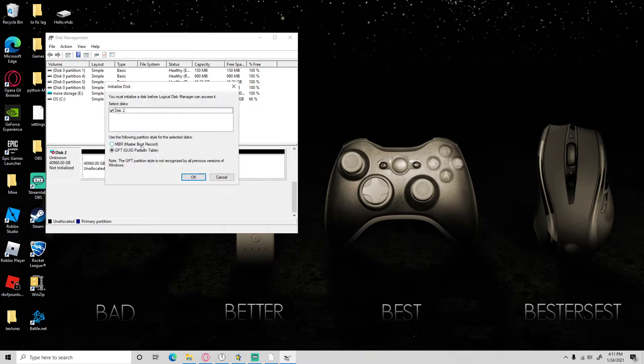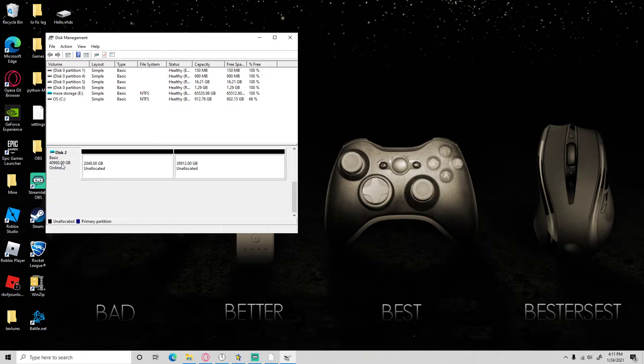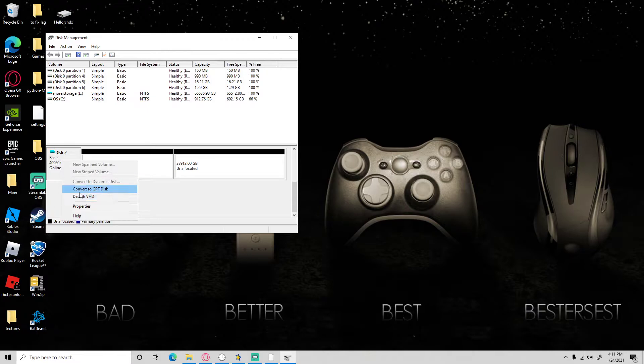I'll change it to MBR. Then right click on that, no actually right click on this and press convert to GPT disk.